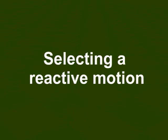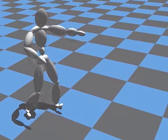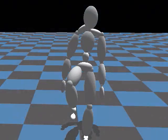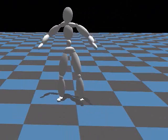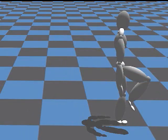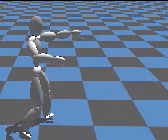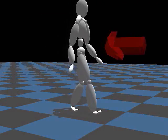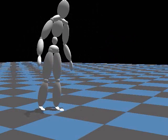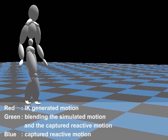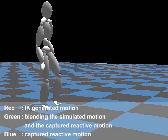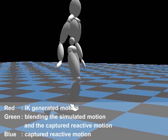Using the impact of the external perturbation and the posture as a key, a counteracting reactive motion will be searched in the database to be blended into the primary motion. Since we use computationally efficient criteria, the reactive motion can be searched in real-time. The trajectories of the feet and momentum of the primary motion will be blended into those of the reactive motion. Using the blended trajectories as constraints, the generalized coordinates of the body are calculated using momentum-based inverse kinematics.